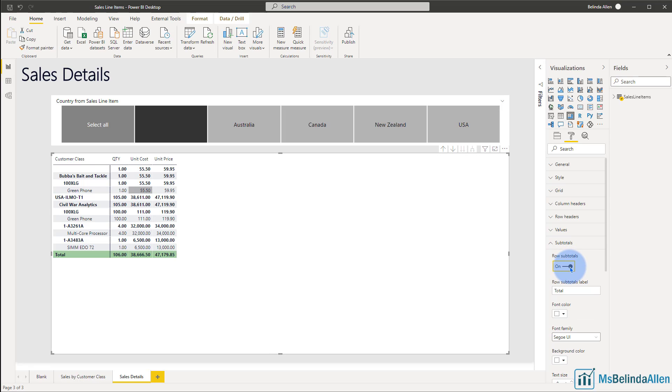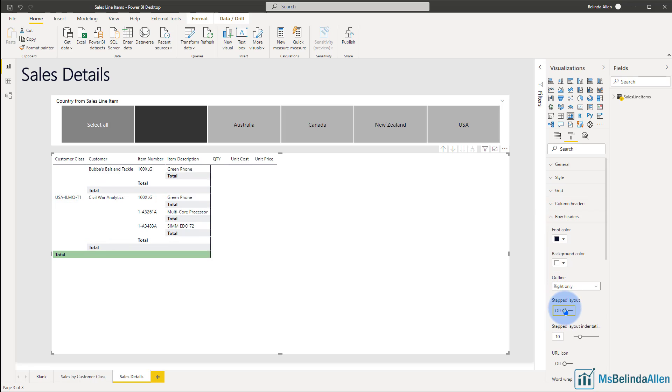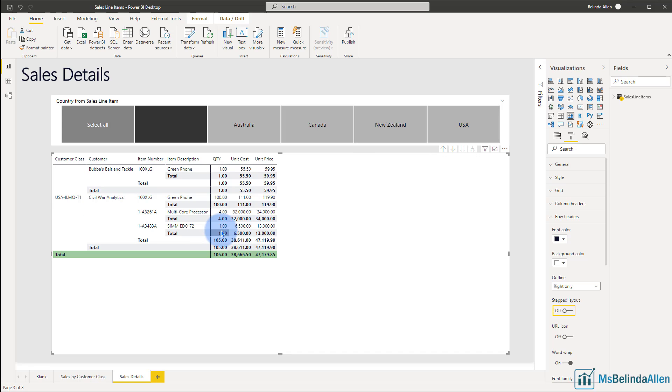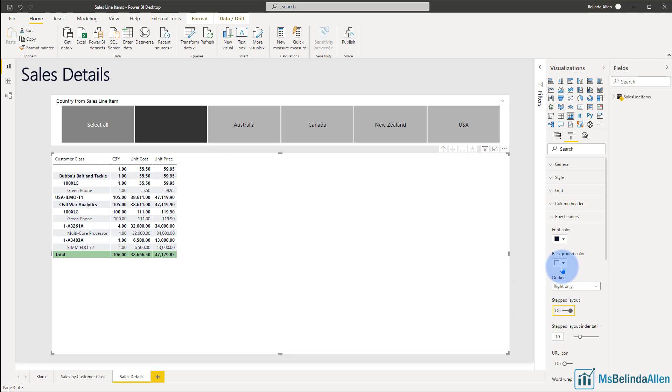Now what this is telling us is that the grand total is actually a subtotal. It's a subtotal of the highest class. So let me go back into the row headers for a moment and turn off the step layout. It is whatever the top hierarchy is, in this case customer class, that it's actually the subtotal of the customer class. And then we have a subtotal of the customer, and then we have a subtotal of the item number. And we don't actually have a subtotal for the item description, and that's because it's already in detail with the way we're looking at it on the screen.